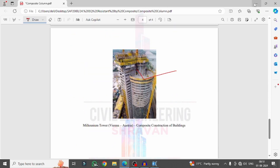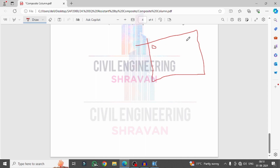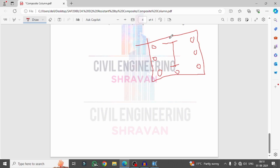Now I will explain how to create the composite column structure. I am selecting a composite column consisting of a square column section with reinforcing bars. In the same process I will consider an I-section placed inside this member. I will use this particular composite column member for my example project, so I am opening SAP2000 software.